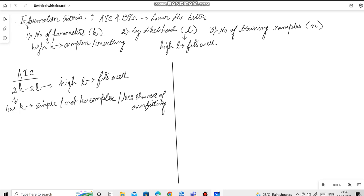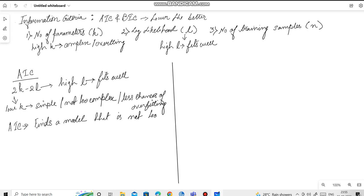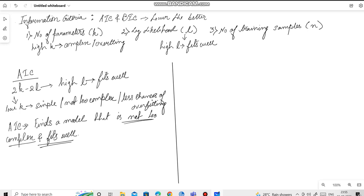So, what story does AIC tell us? AIC helps us find a model that is not too complex. That is, unnecessary features or unnecessary parameters are excluded while keeping the fit well. Not too complex yet fits well. We can see the chances of overfitting is reduced yet the fit remains well.